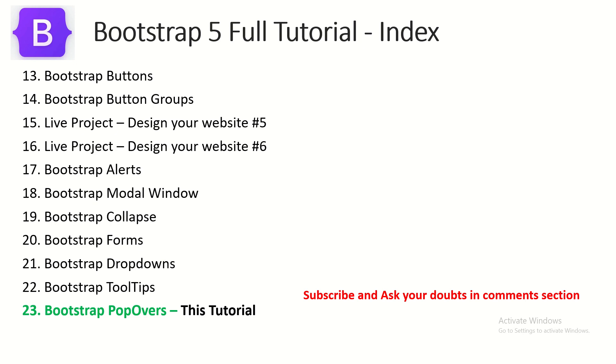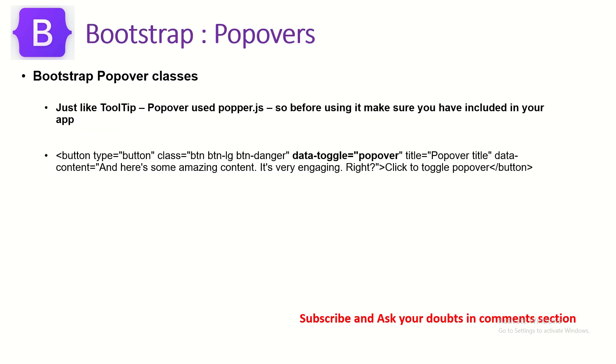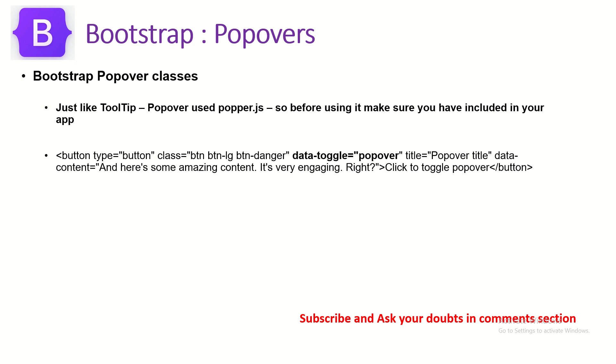A quick theory or introduction notes on this popover component: just like tooltip, popover uses popper.js. A lot of times developers will make this mistake, or even designers, that we do not include popper.js and that's where all the issues start, seeing that it's not working.